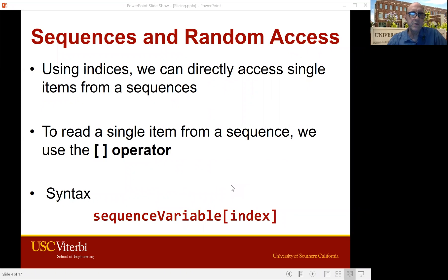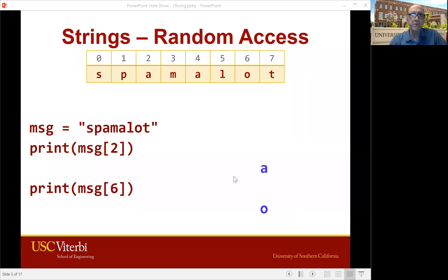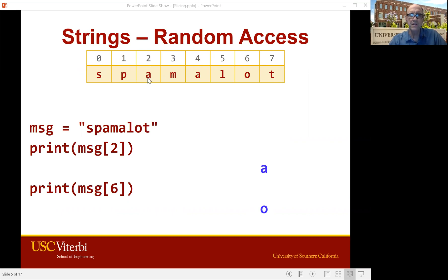Using indices, we can directly access single items from a sequence. We put the index in between square brackets — the square bracket operator — and we can access that particular item in the sequence. Here's the Spamalot example: MSG holds the word Spamalot, and now we're looking at MSG square bracket two. That's going to pull the index two letter out of this string, which is an A. And if we print it, A shows up.